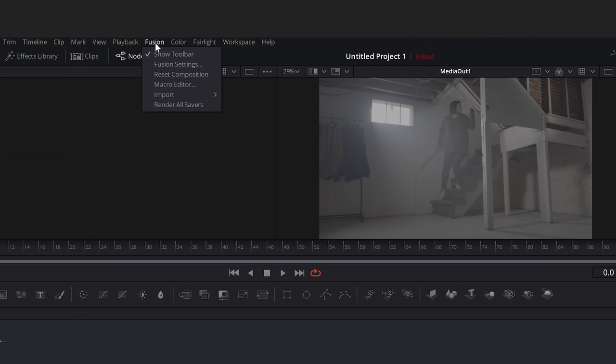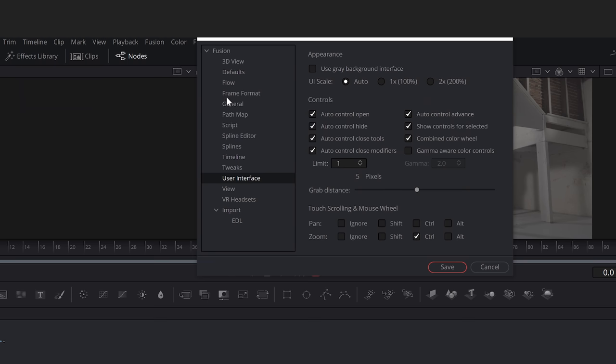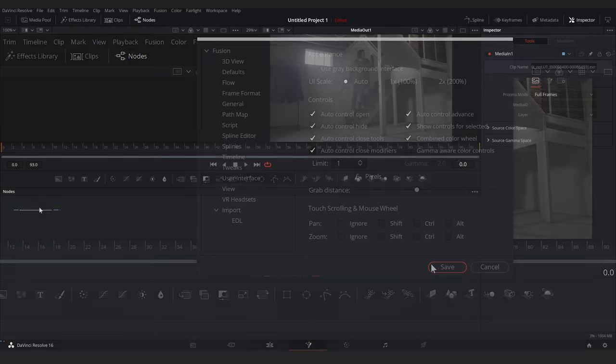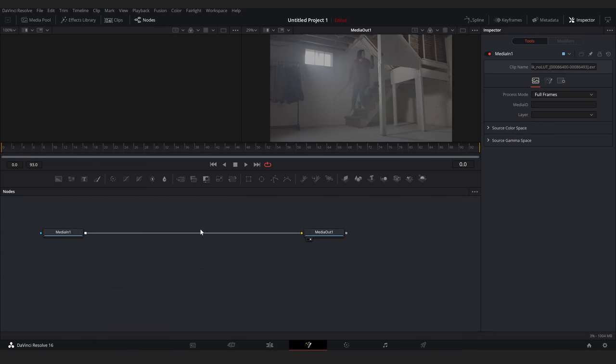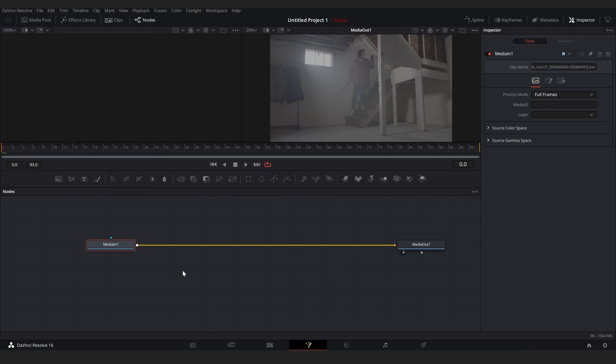First, let's go to Fusion, Fusion Settings, User Interface, and for Zoom, click Ignore twice. Now we can zoom with just the scroll wheel. For starters, we can view our footage by selecting our footage node and hitting 1 or 2. This will load it in either Viewer 1 or 2.